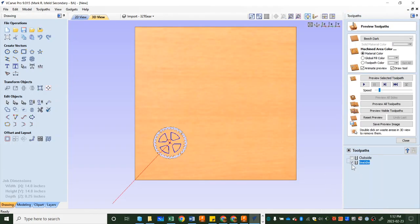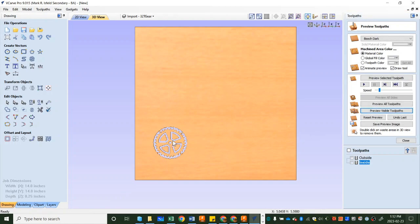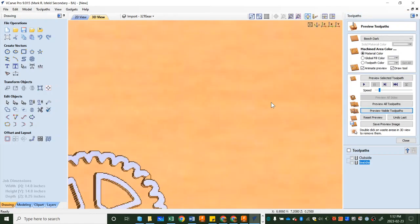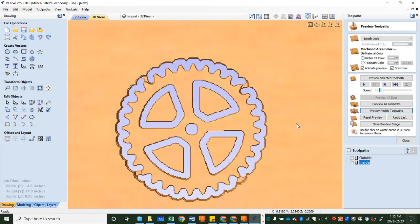Now you can see there's inside and I've got it checked and if I hit preview, preview visible toolpath, this one, it'll cut out the inside and show me what it's about to do. Put it on the screen like that. It looks pretty good. Now we have to think about how we want to cut this out.